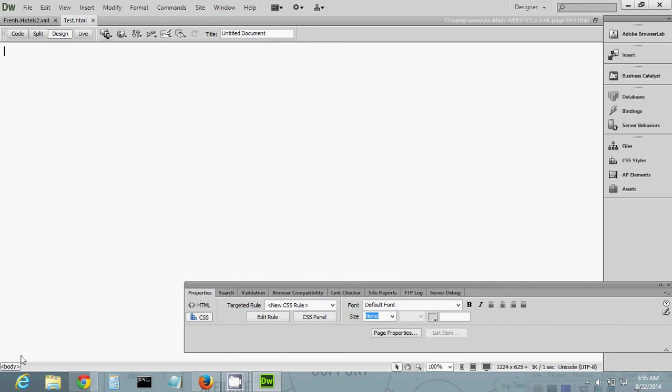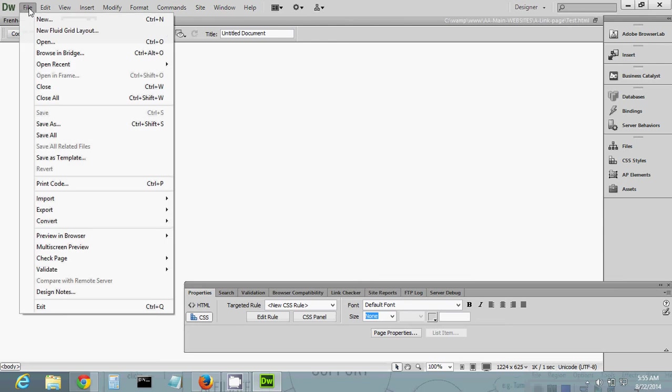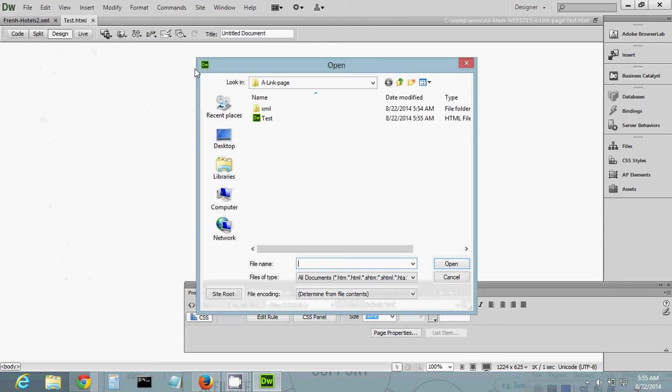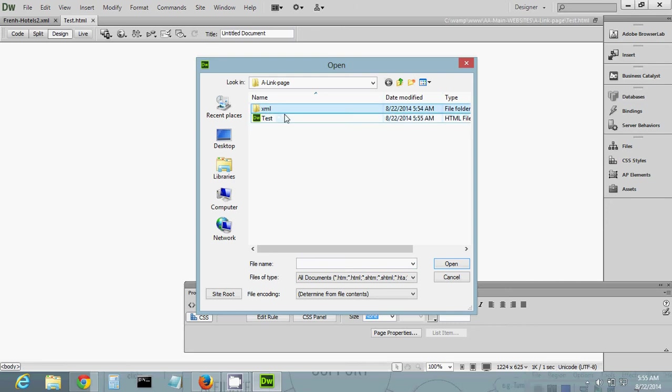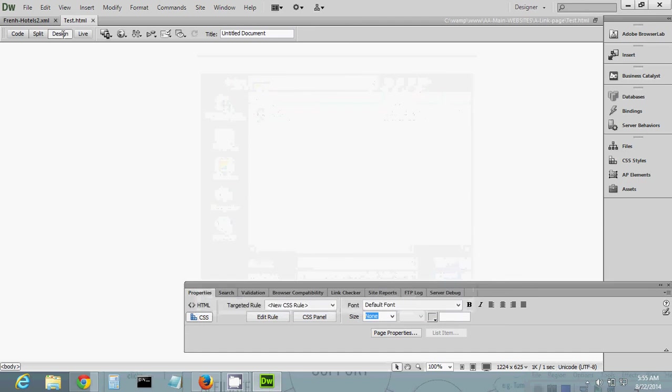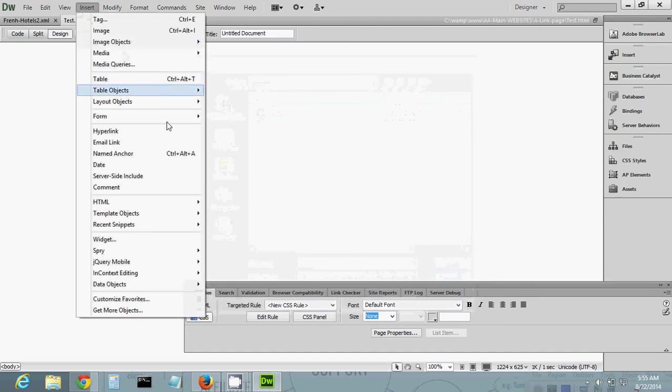In this folder, you should have your test with the XML folder with your XML files aside. What we're going to do is insert - there's two ways to do it actually.